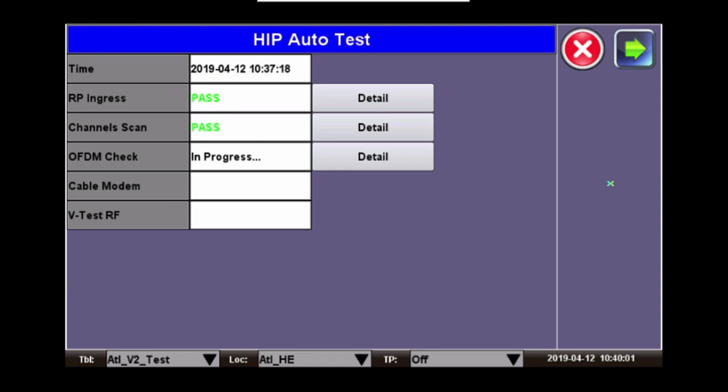Now that the channel scan is complete, you get your results and the test moves on to the next test called OFDM Check. If you are running a DOCSIS 3.1 system and have an OFDM channel, we will connect to the OFDM channel, analyze it, provide data and give you the results.